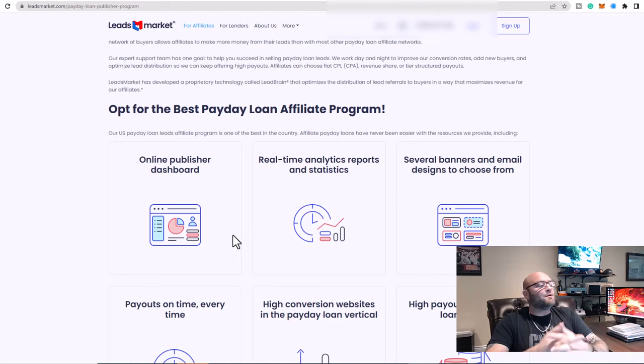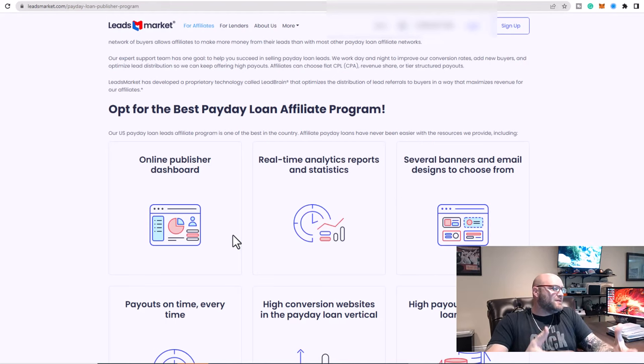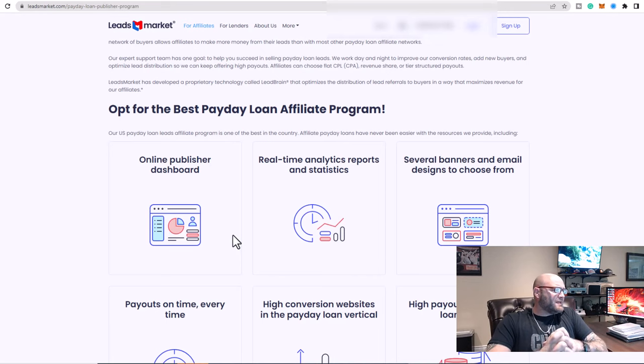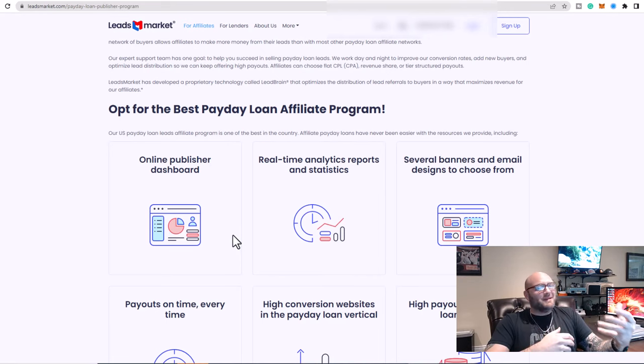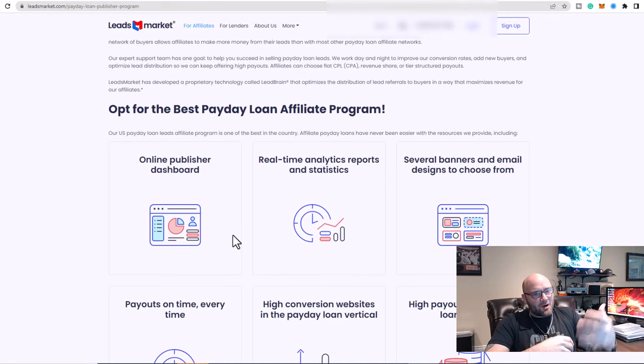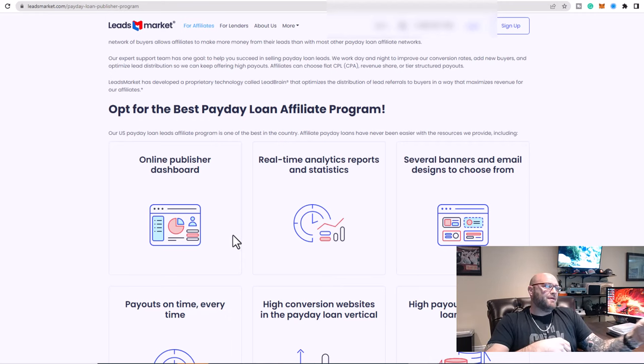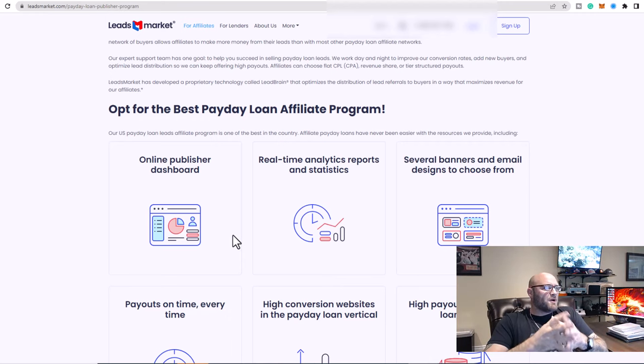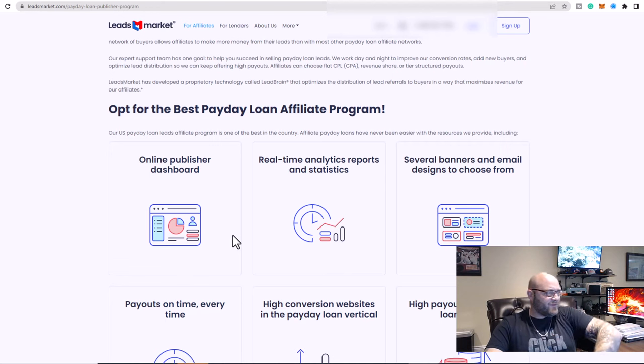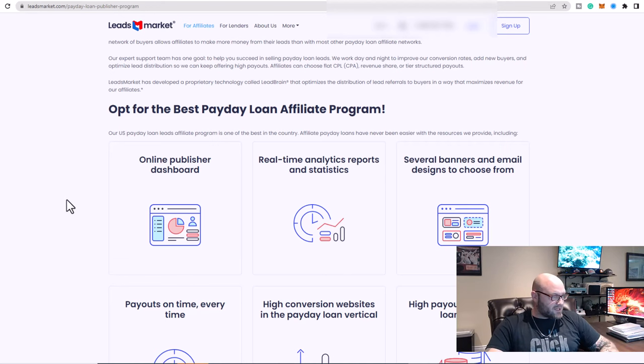They've paid out over $100 million to affiliates in last year. They're doing millions of leads per month. Let's just keep that in mind, millions per month. And there is a huge market here for us to tap into as affiliate marketers, especially.